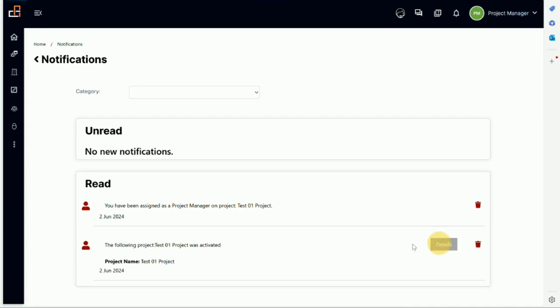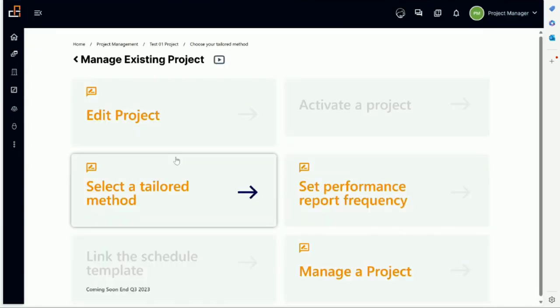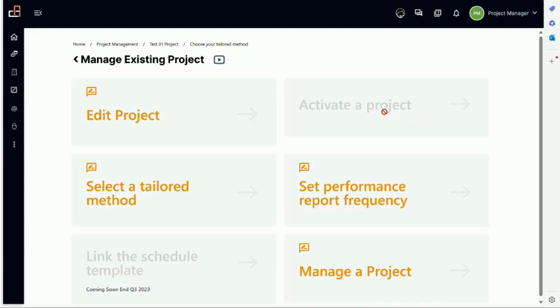What can I do? I can go in and go back. So right now we can always edit the project and the project is activated so I cannot activate it again unless we put it on hold. Now I can go and what I do is select a tailored method.